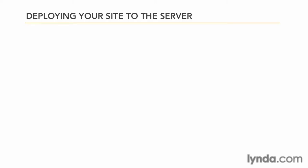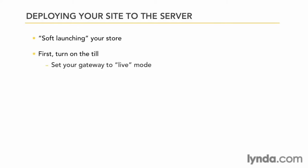So, what do you do? We do a soft launch. So the first thing we need to do is go ahead and set our payment gateways to live so we can actually accept true transactions.